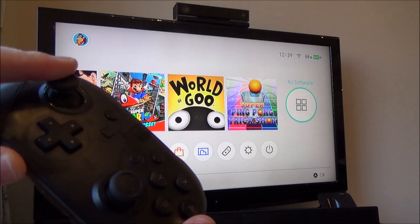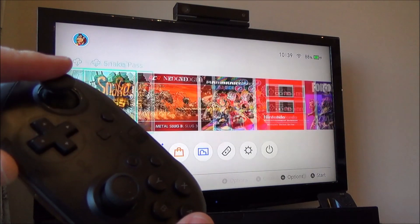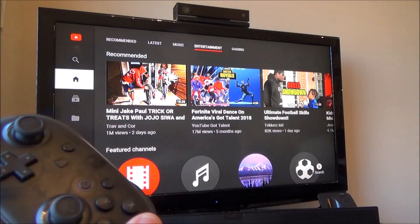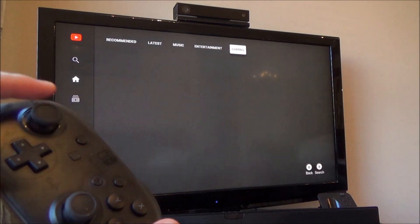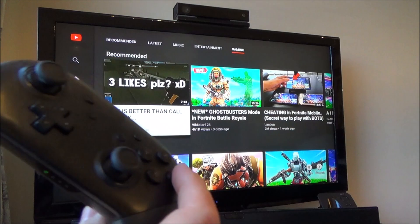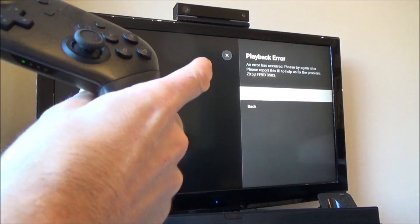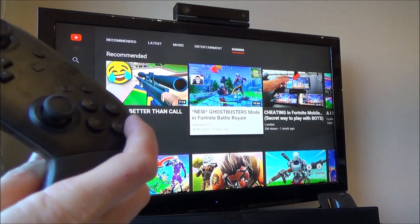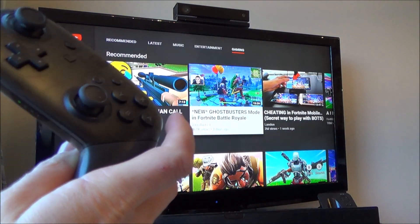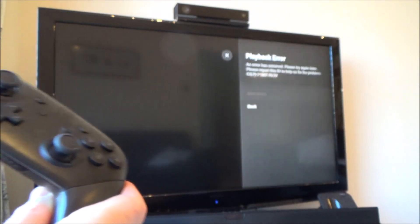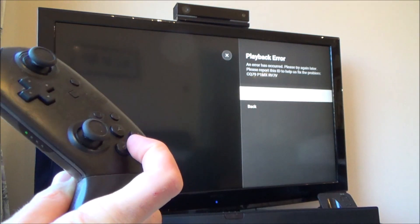Hi there, my name's Vince from MyMateVince.com and in this video today I'm going to show you how you can sort out the YouTube playback error on your Nintendo Switch. If we go onto any video, when I go to play it, it will either work around for ages or it will come back with a playback error. It's not the fault of the video — it's a fault with a setting on the Nintendo Switch.